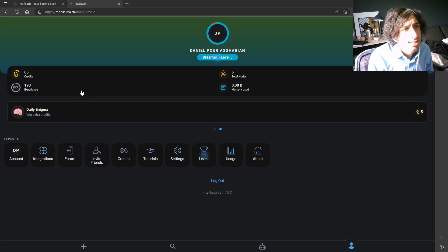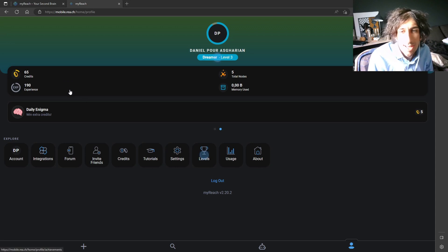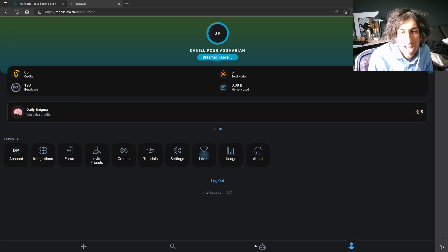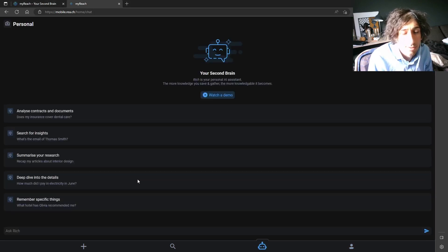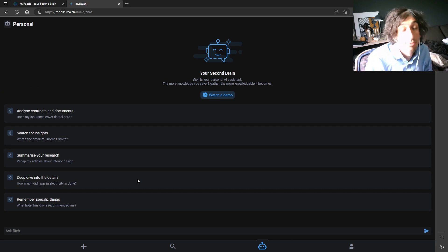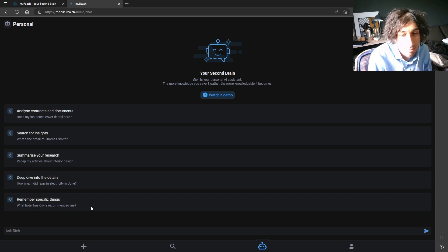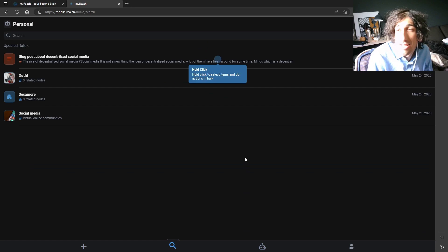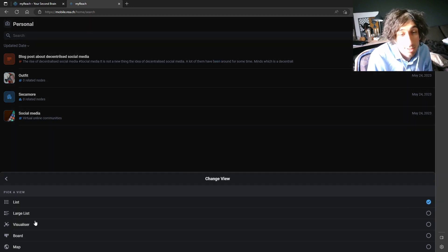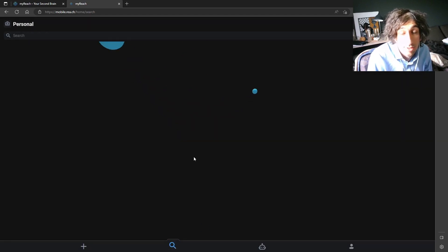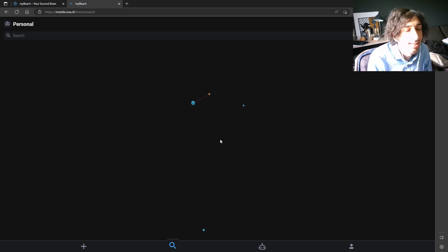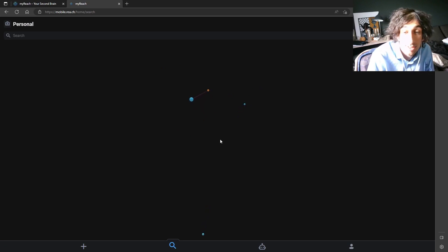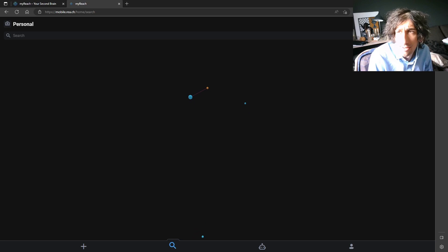So MyReach is a new note-taking app. It was founded back in 2017 and I find it really interesting because it has an AI which works off of your notes so you can ask it specific questions from your notes like, for example, what hotel has Olivia recommended me. It also has a map view which I know a lot of people including myself likes. I have tested it out.